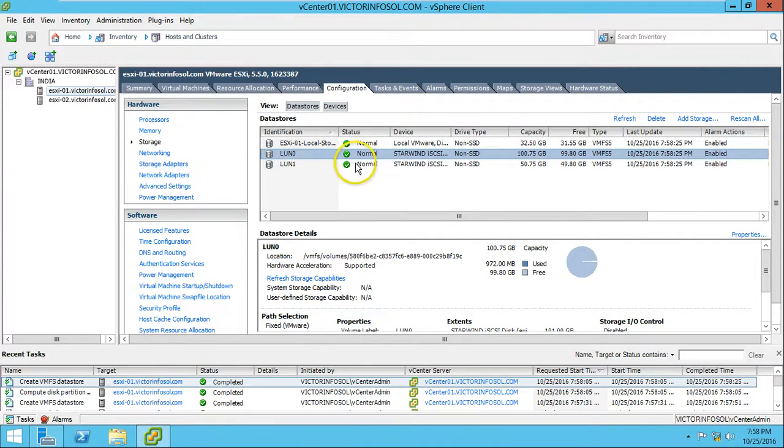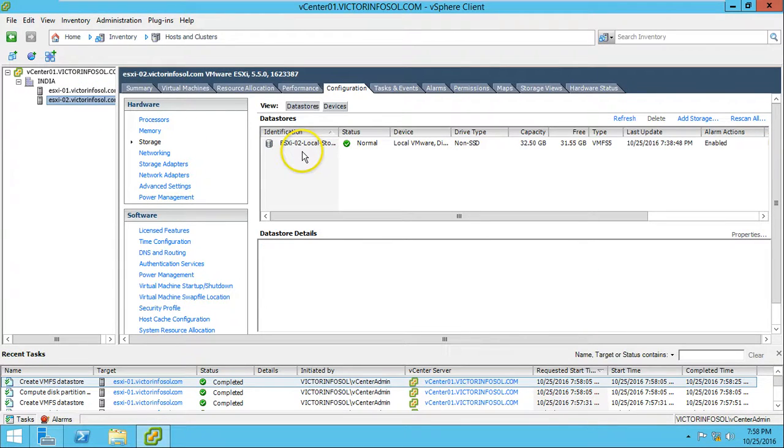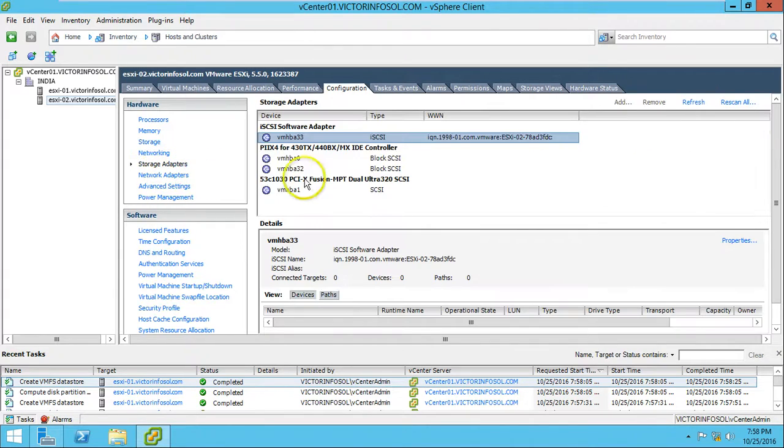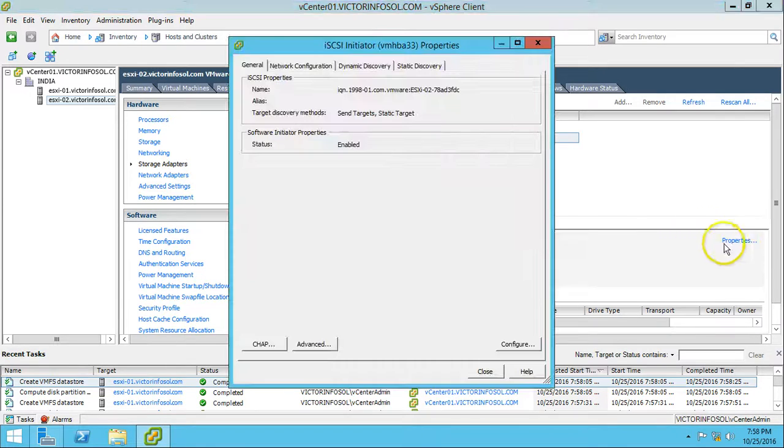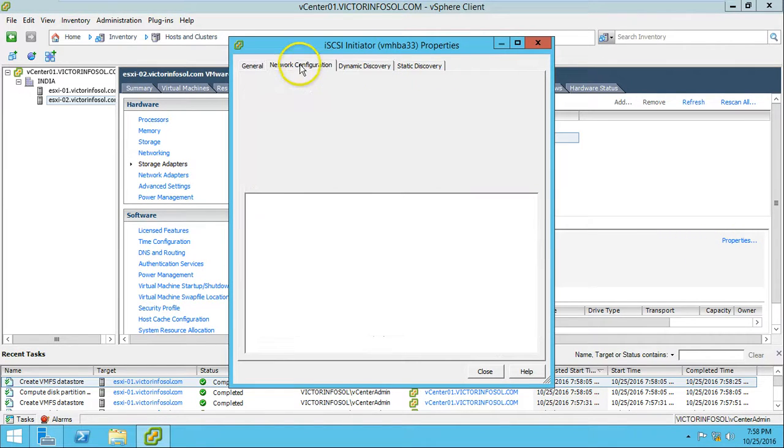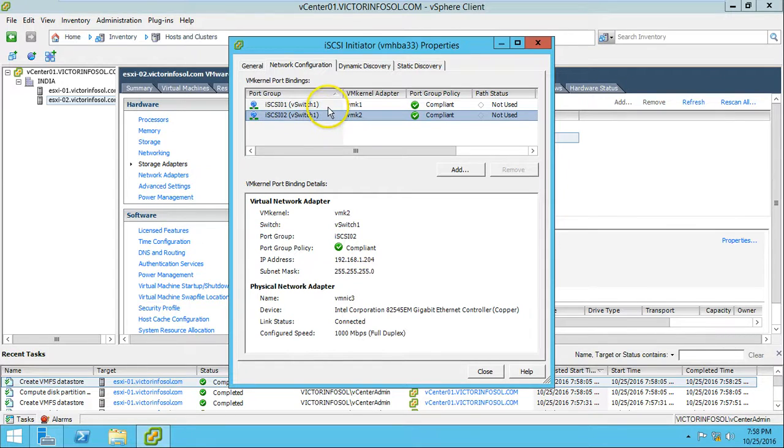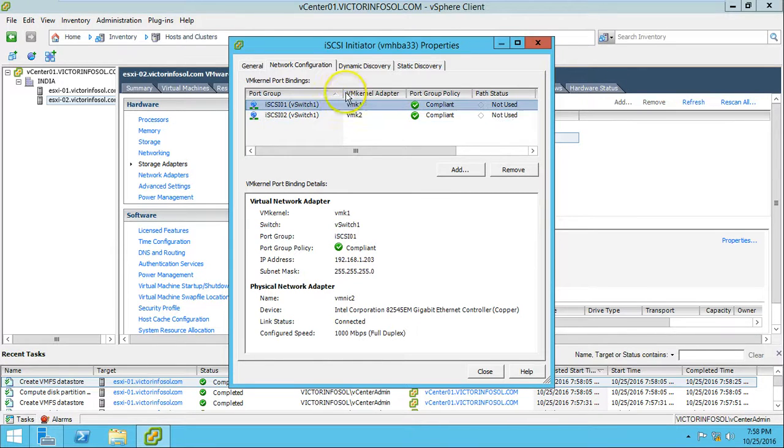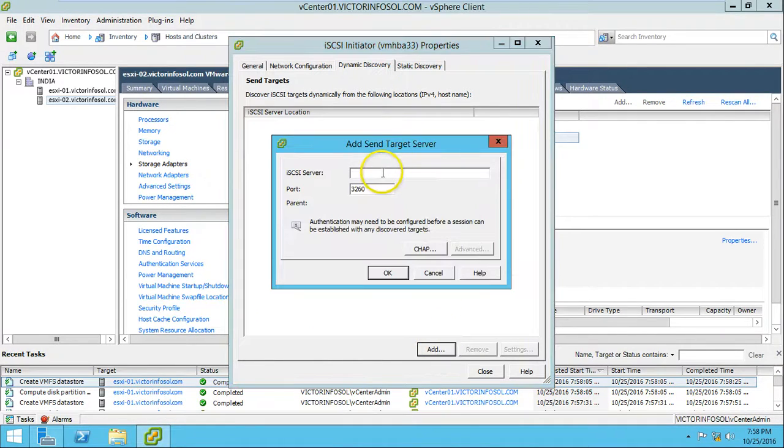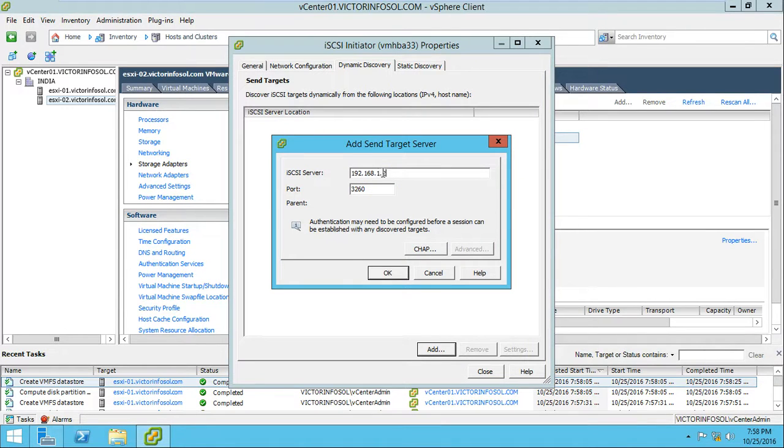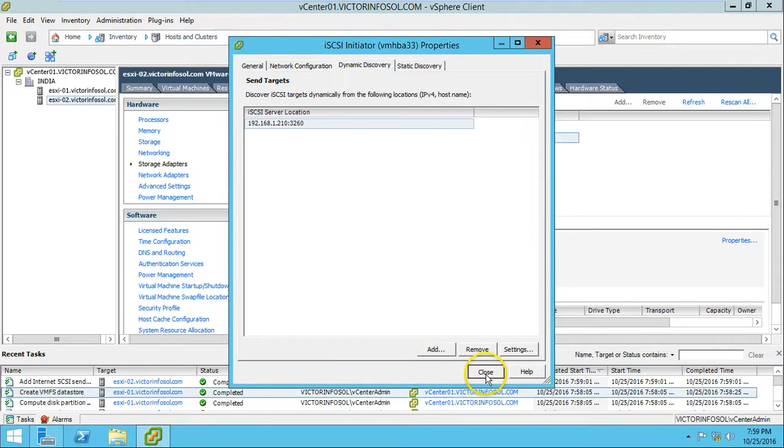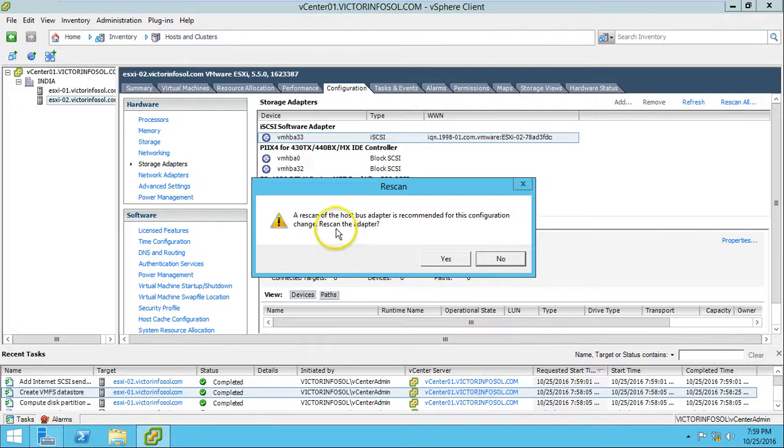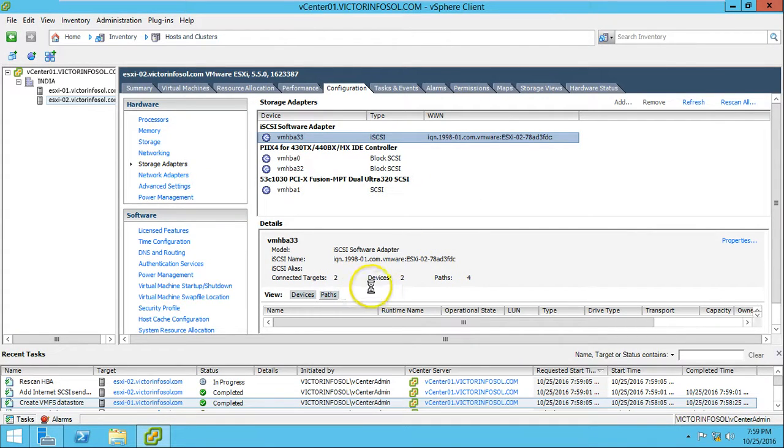Just need to go and add the same LUNs on my second ESX host. Here ESX-02. I'm going to storage adapter, software iSCSI - no target connected, no device, no path. Go to properties and add the dynamic discovery. Same iSCSI connection - dynamic discovery. I'm going to add my server address here: 192.168.1.210, click OK.